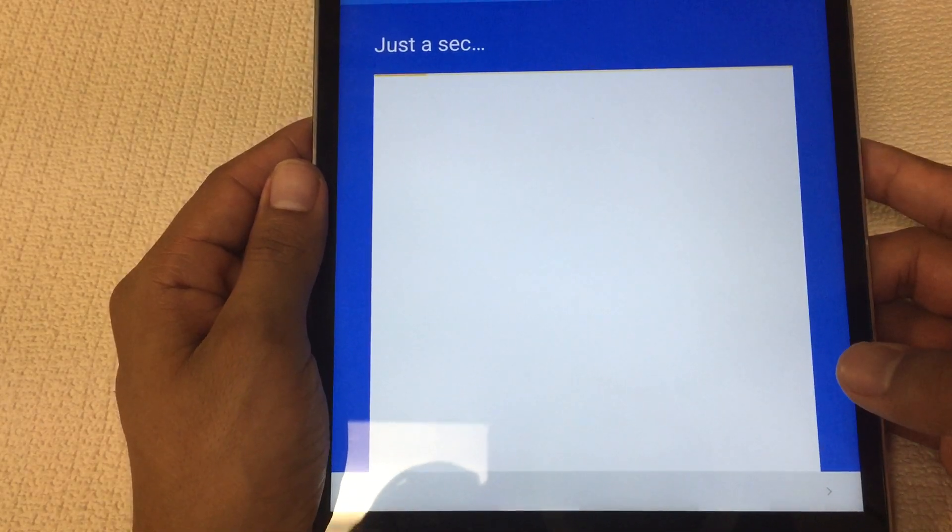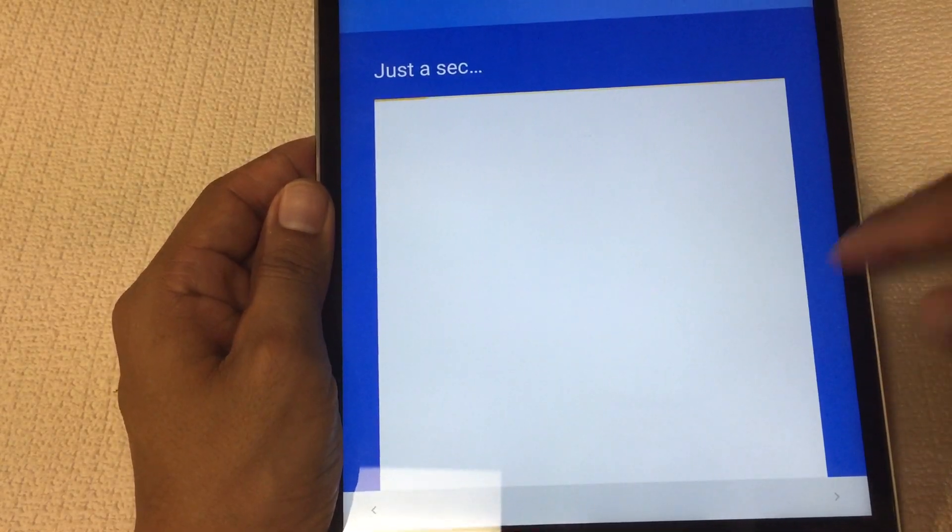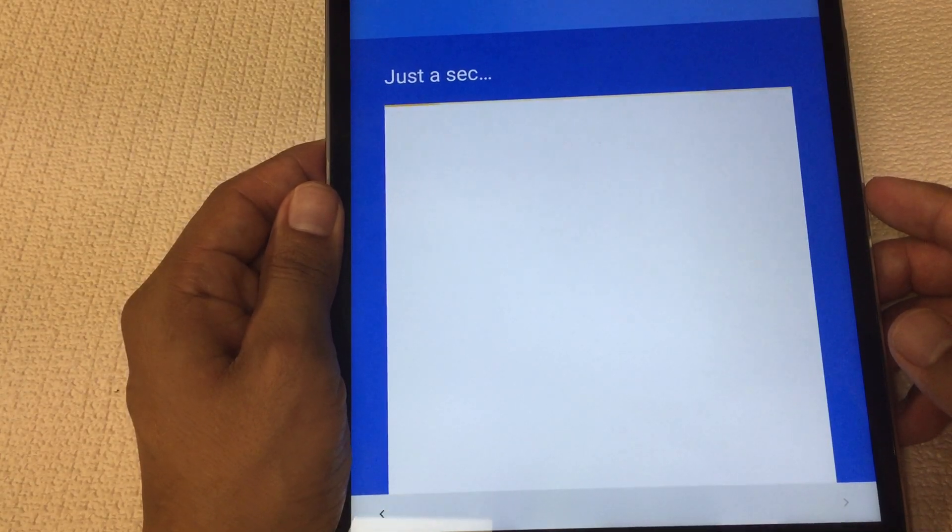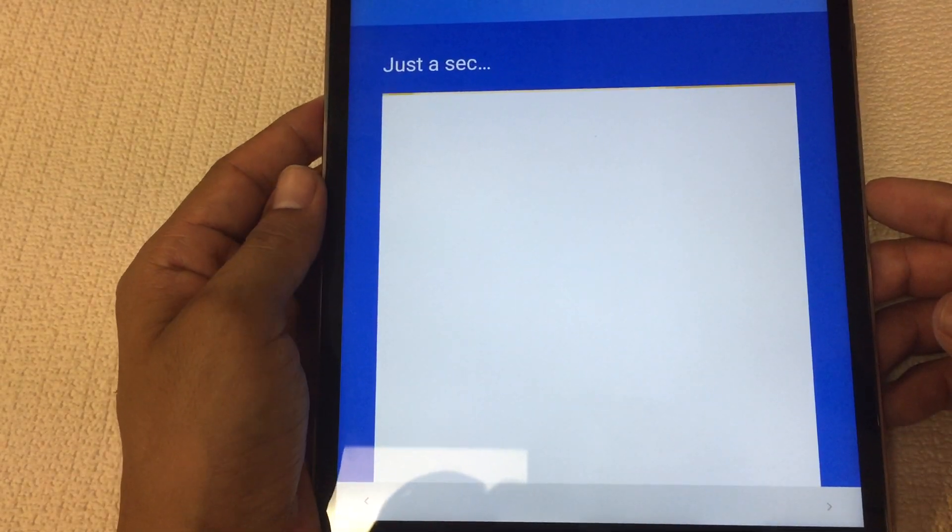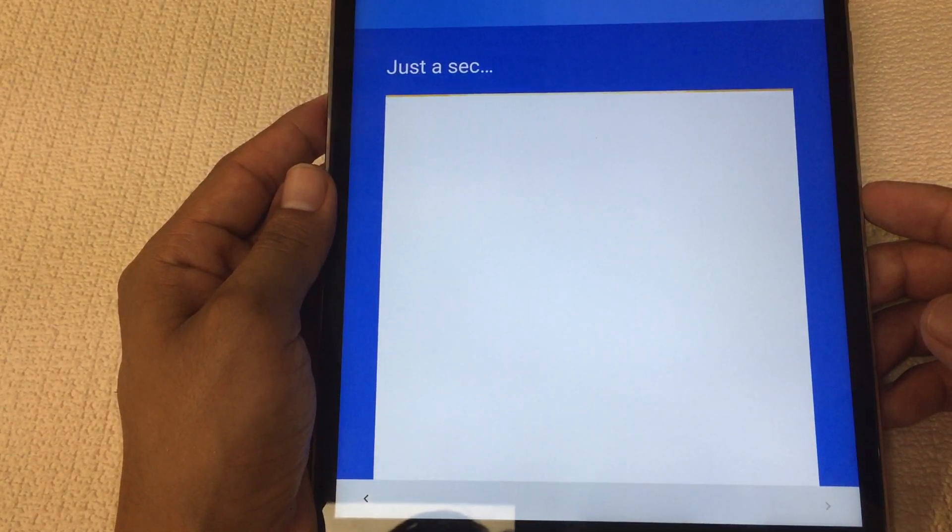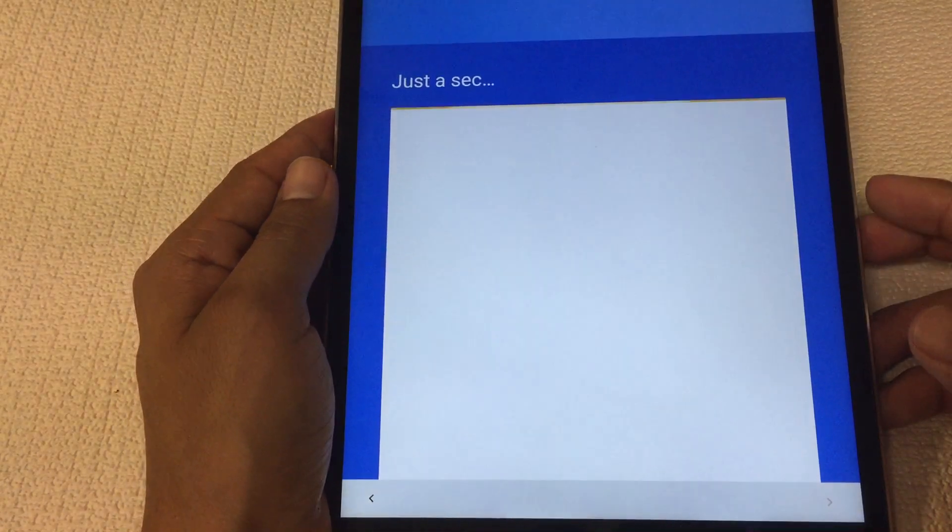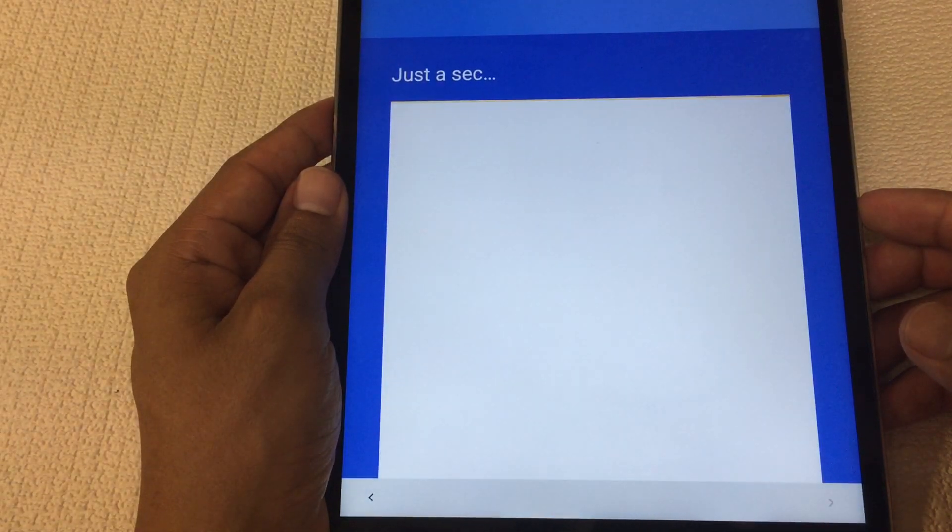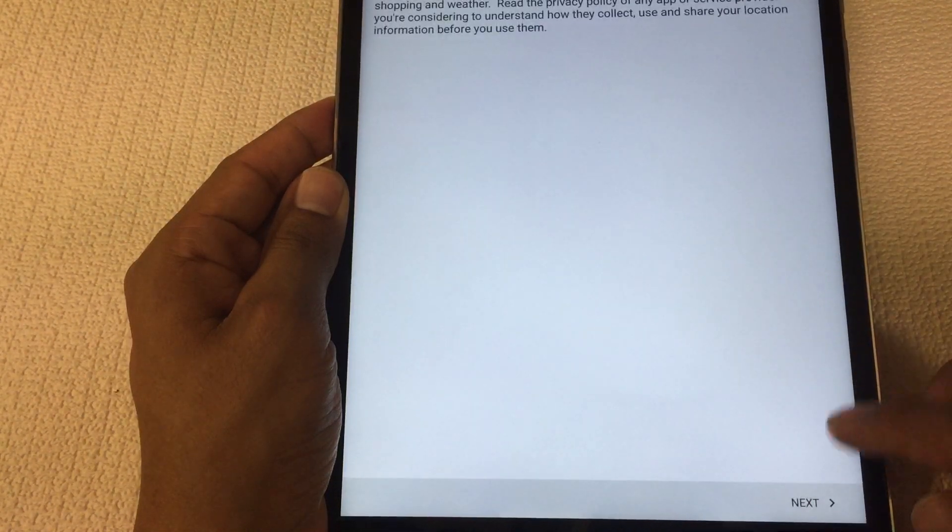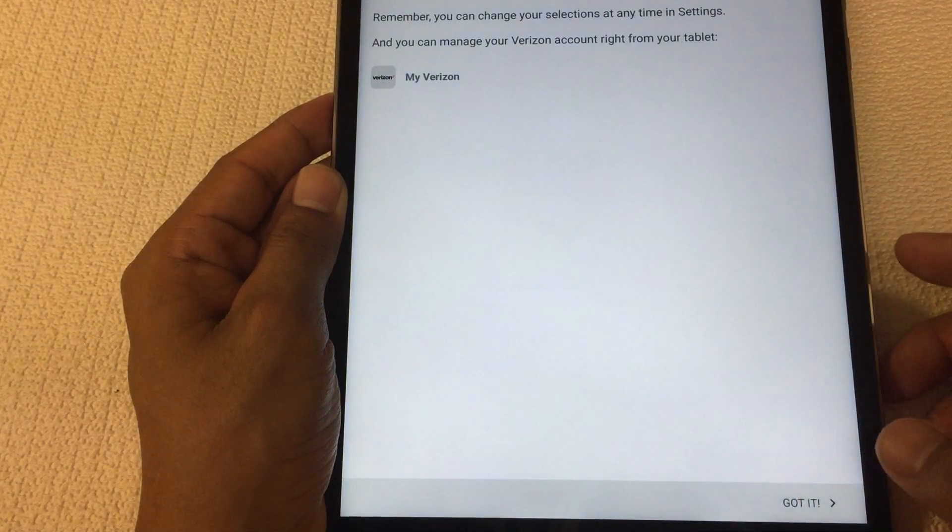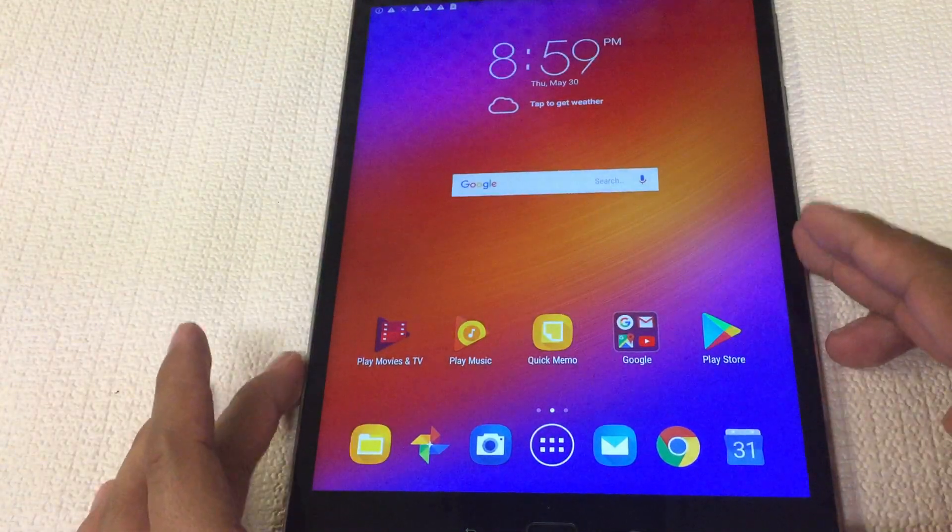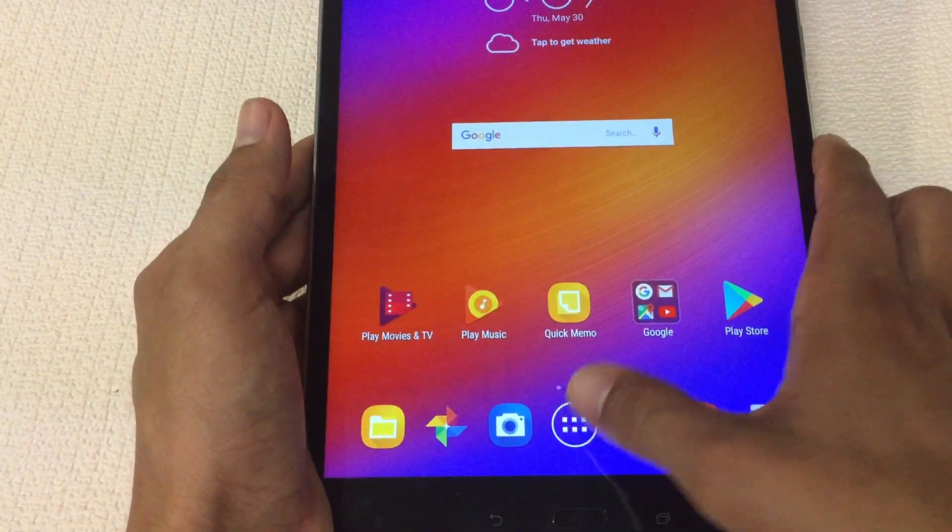Sometimes this happens but don't panic because I'm staying with this video because you never know what happens. Usually whenever this happens you should be able to proceed. There we go, see, nothing to worry about. Sometimes that happens, some people panic and just give up right away and say hey what happened. But I stuck with you guys, I've seen it happen.